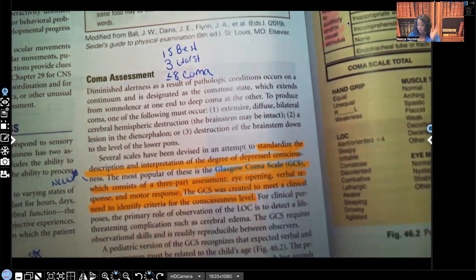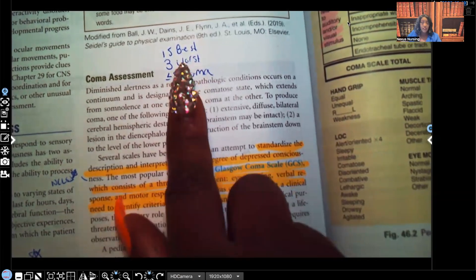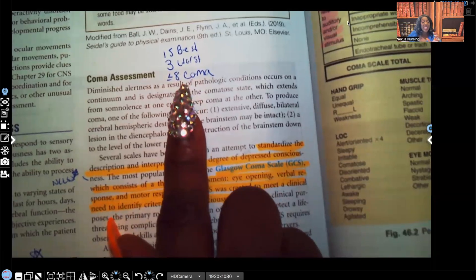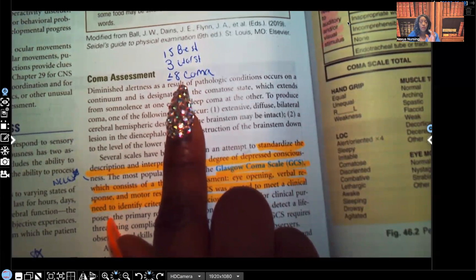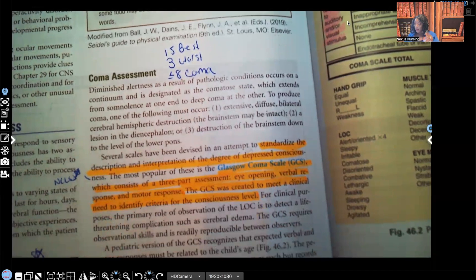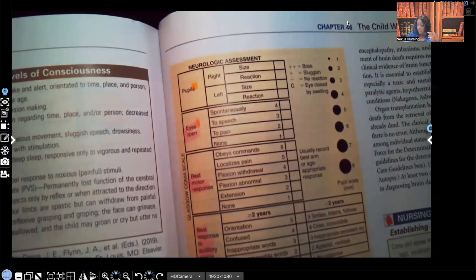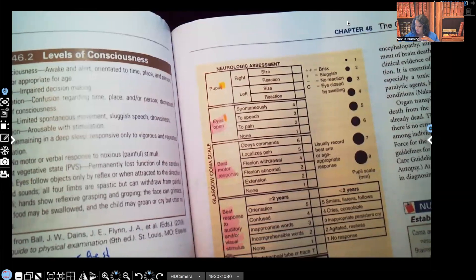The Glasgow Coma Scale was created to meet a clinical need to identify criteria for consciousness level. The great thing about it is that you can be in Kentucky and another nurse is in New York, Florida, Texas, or California, and they should be able to have an idea neurologically what that patient looks like — this is standardized. The most important things you need to know: the best score you can get is 15, the worst is three, and anything eight or less means that patient is in a coma. The lower the number, the worse the patient; the higher, the better. This is the pediatric coma scale: eye opening, best motor response, and best response to auditory or visual stimulus.